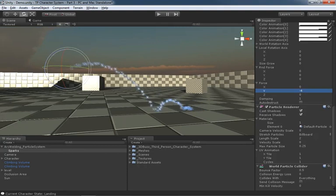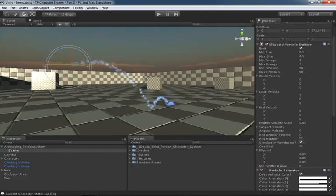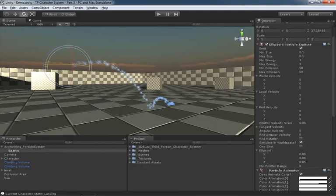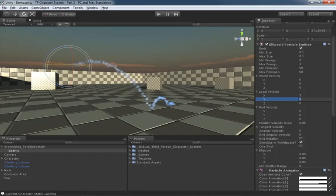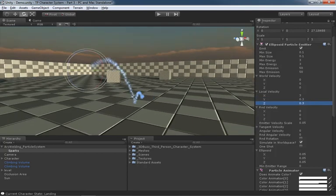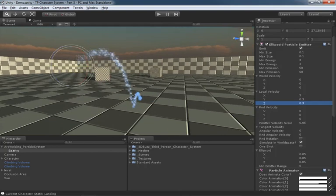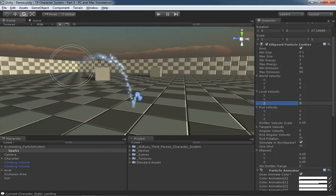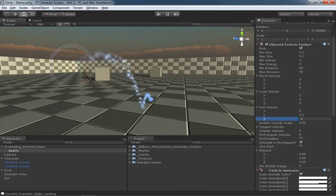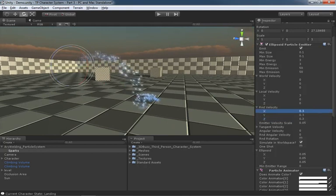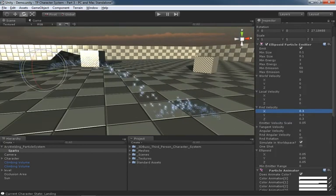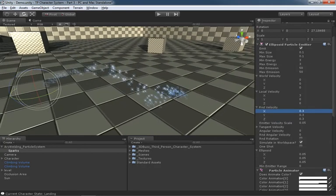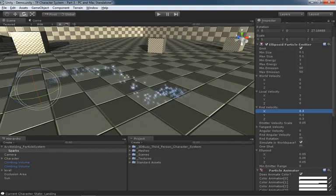I also would like to throw some variation into the motion so they're not all coming out in a straight line. Let's go to our random velocity and let's try 0.3 by 0.3. We could even try a little bit of random X as well, just to kind of mix that up. Now we certainly have some motion that is relatively spark-like.